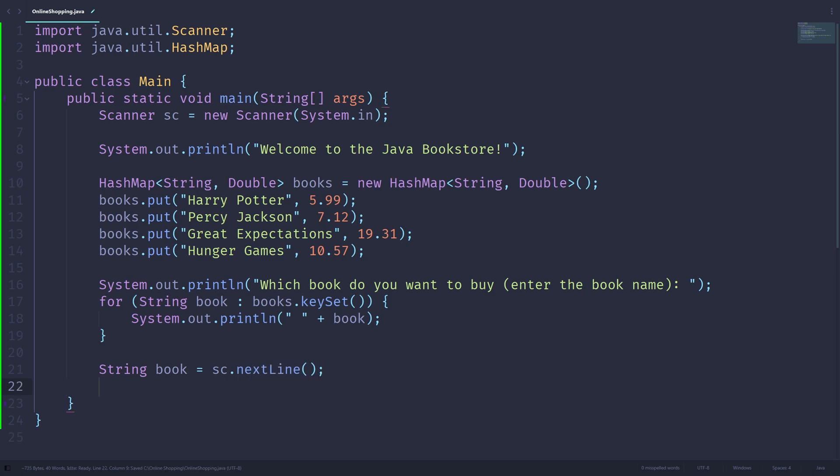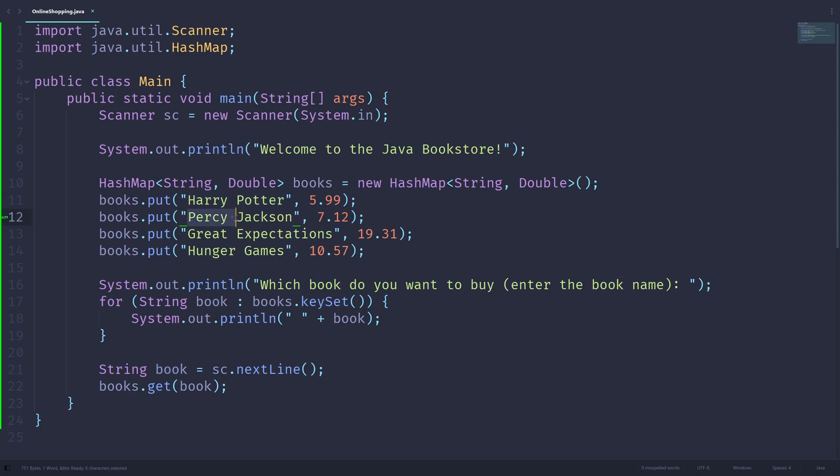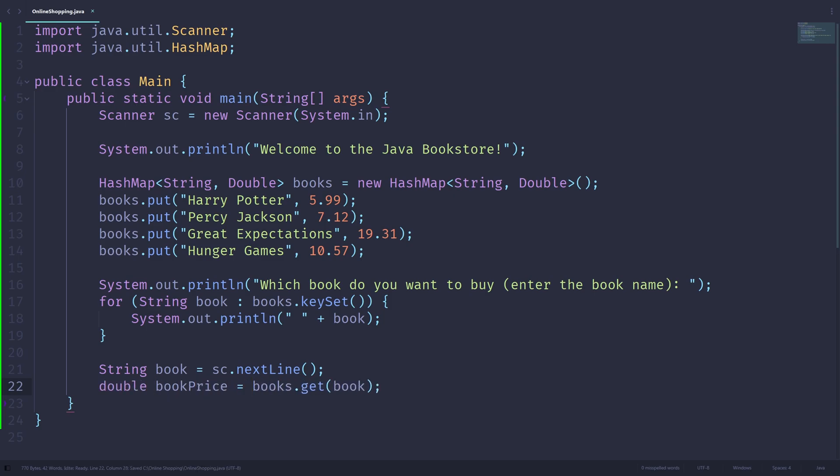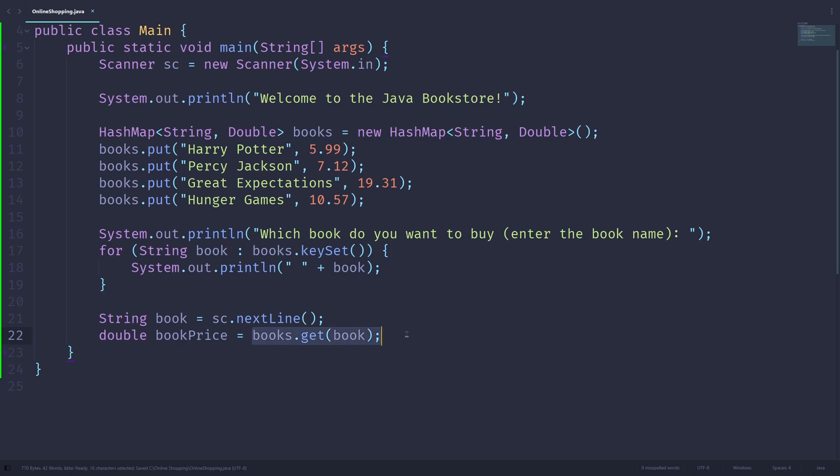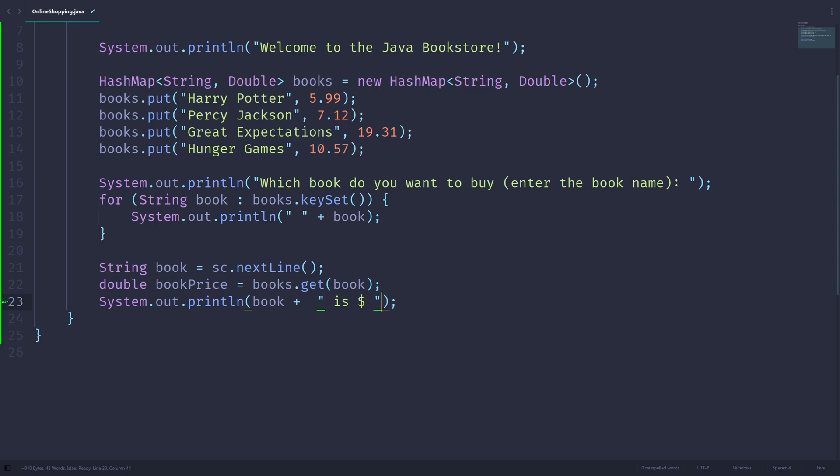And the price of the book will be getting through books.get(book). So the get method is going to look through this HashMap. It will look for the book, so it will look for Harry Potter or Percy Jackson or Great Expectations, and it will give you the value corresponding to that key. So it will give us 1057, 1931 or something like that. And let's store this inside of a variable called double bookPrice. So double bookPrice is equal to books.get(book). And lastly, we just need to print out the price of the book, which is the name of the book, is whatever the price is like this.